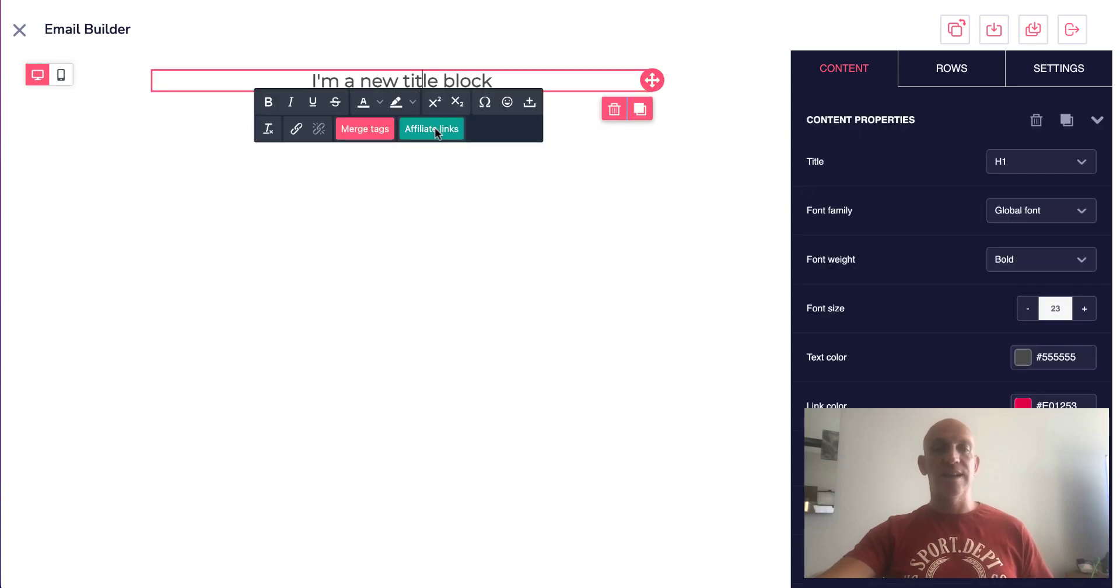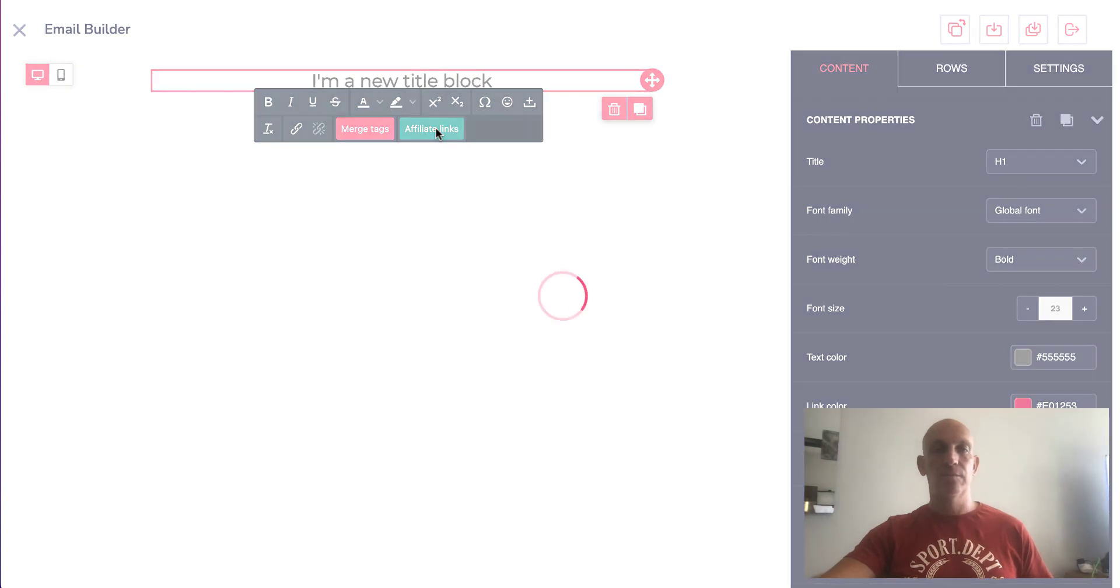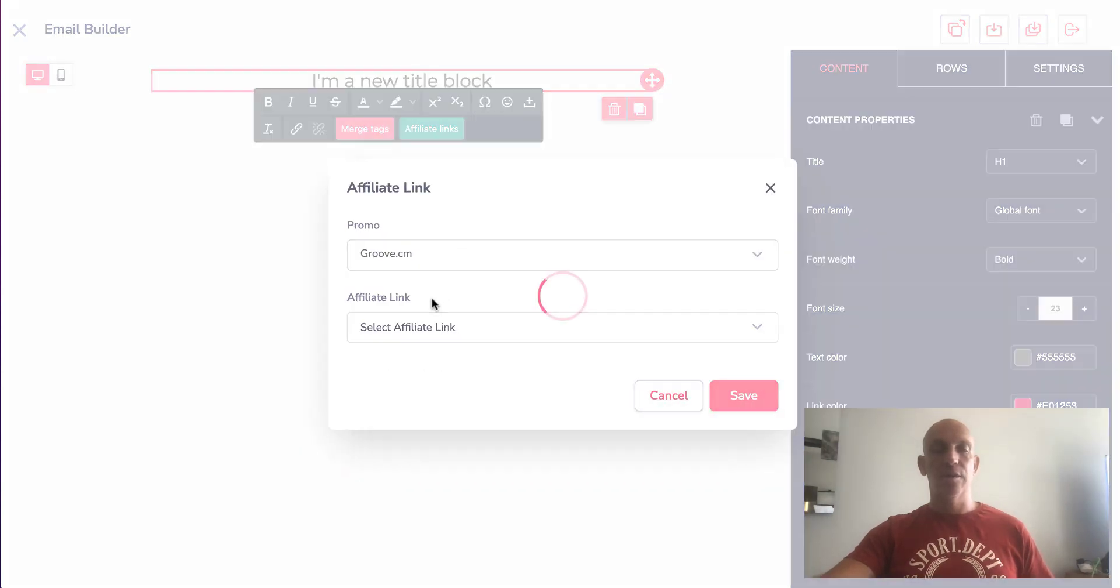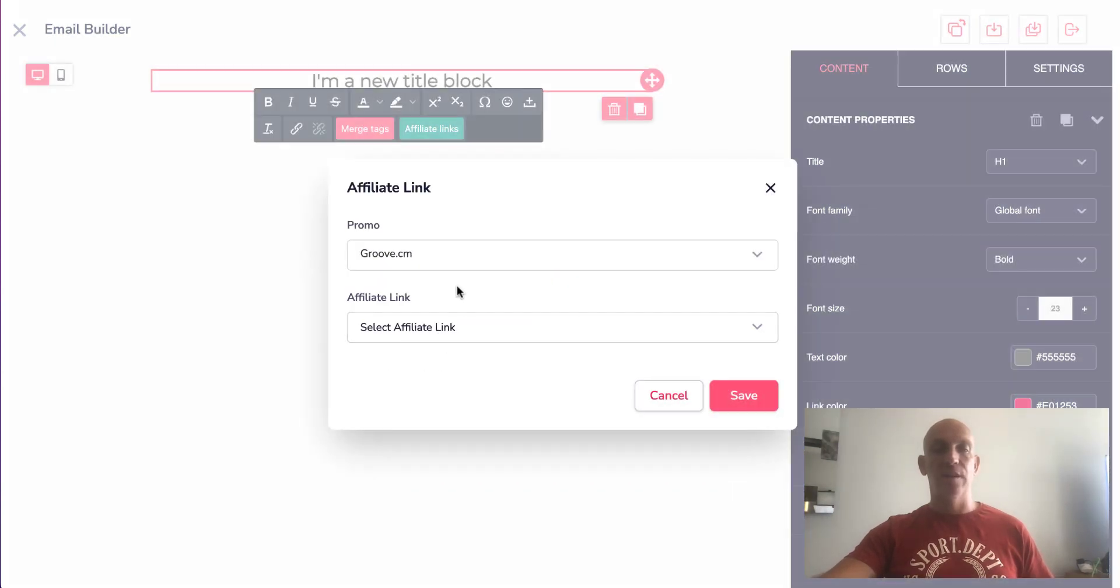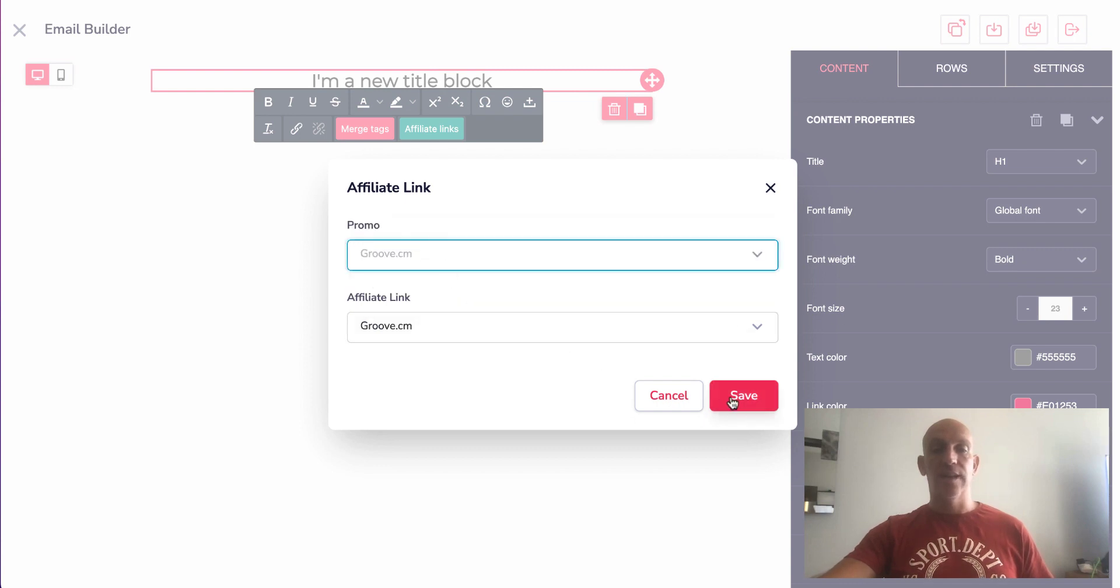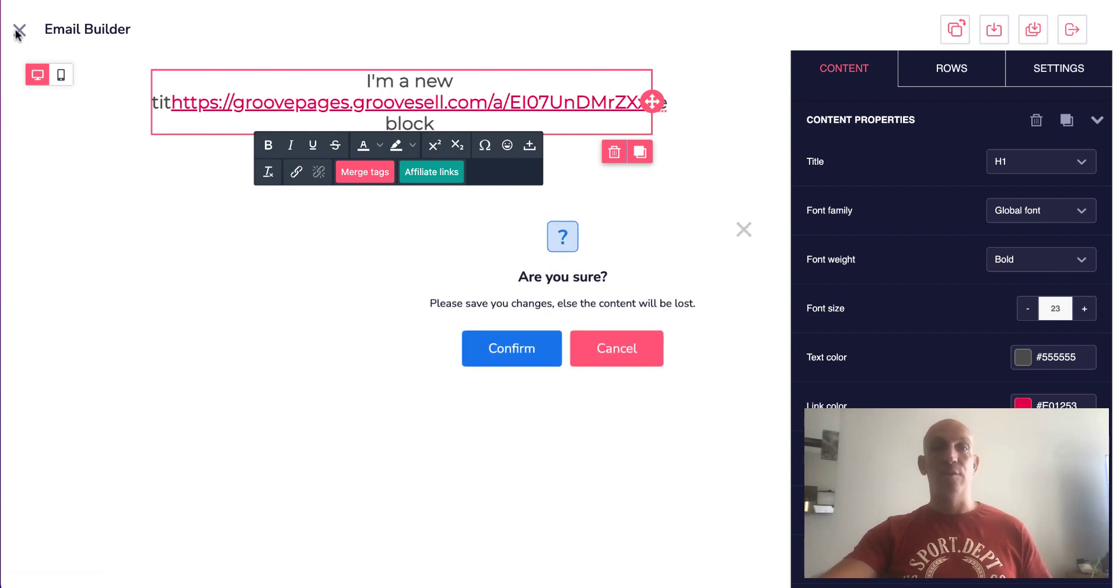You can see there it pops up - affiliate links. And then you can go and select whatever affiliate promotions you've got registered for, and then click Save. And then boom, there is your affiliate link. And alternatively, now the updated...